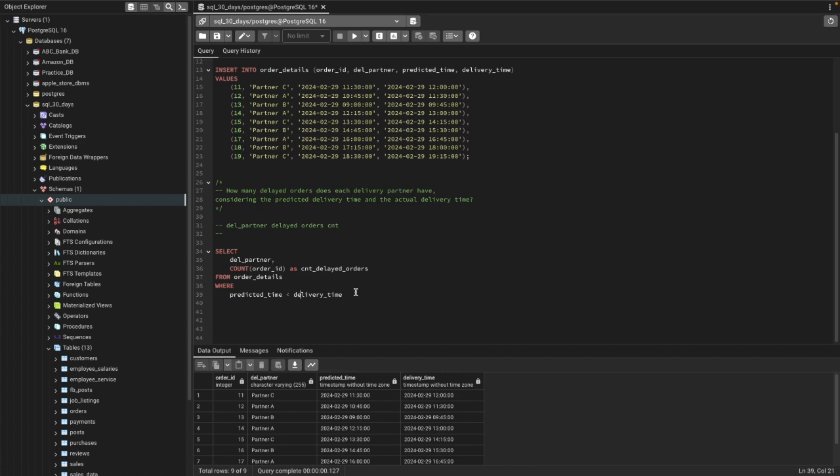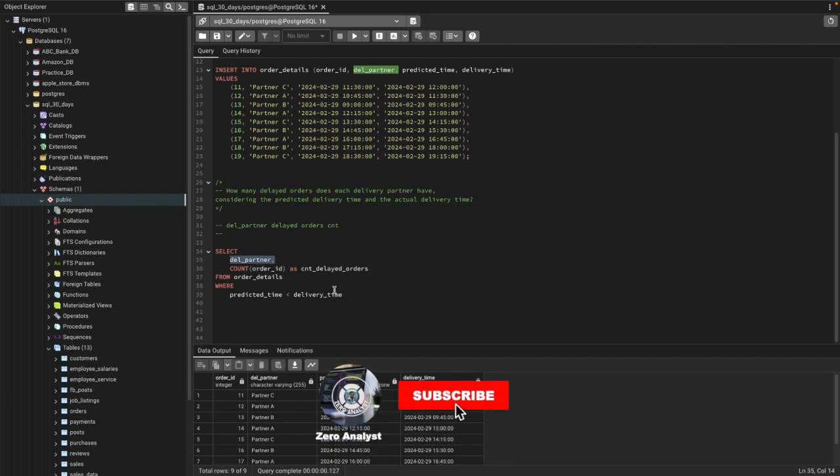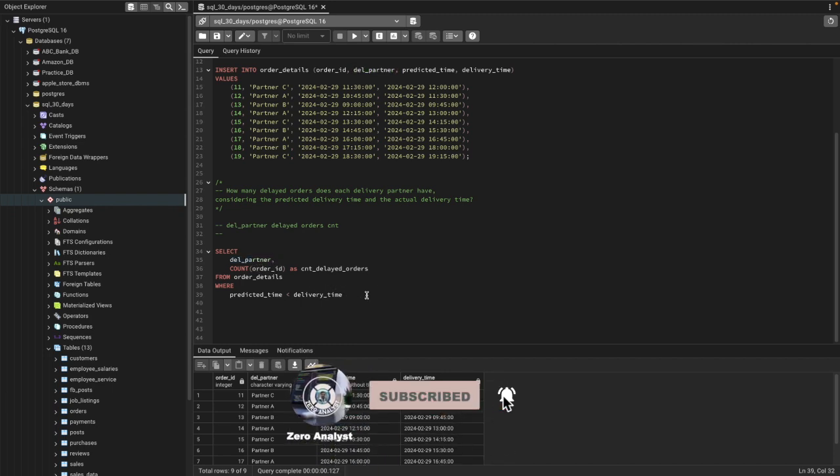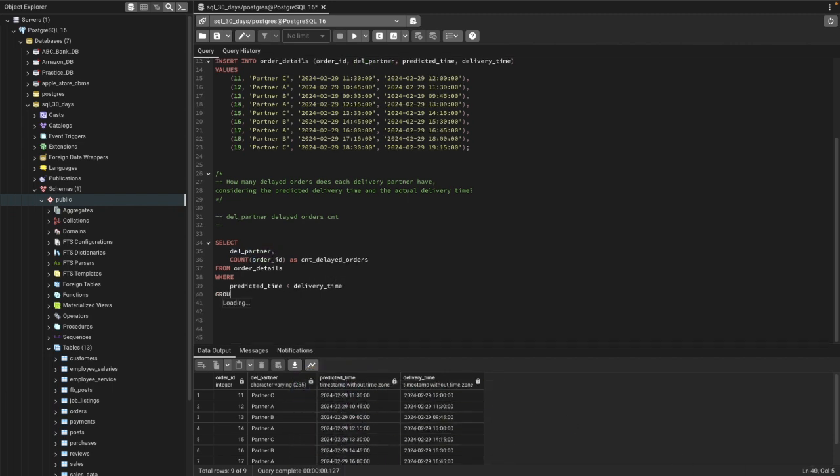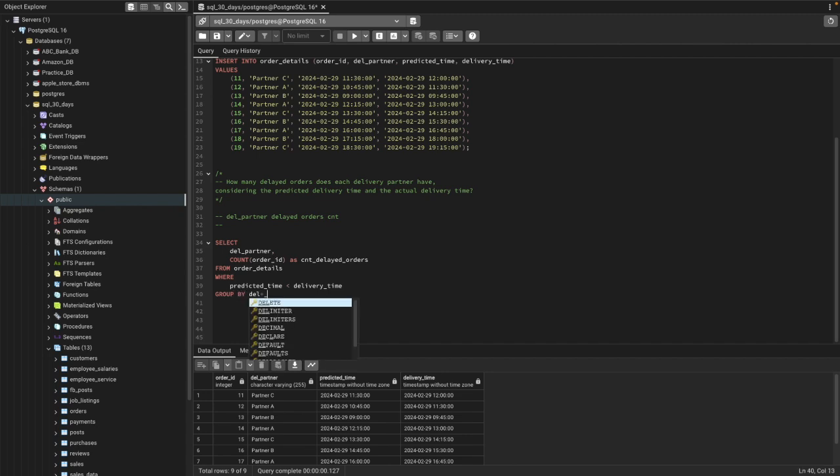Now we need to use GROUP BY by the partner because we want to see for each partner what is the total count of delayed delivery orders. So we can just go ahead and use GROUP BY del_partner.